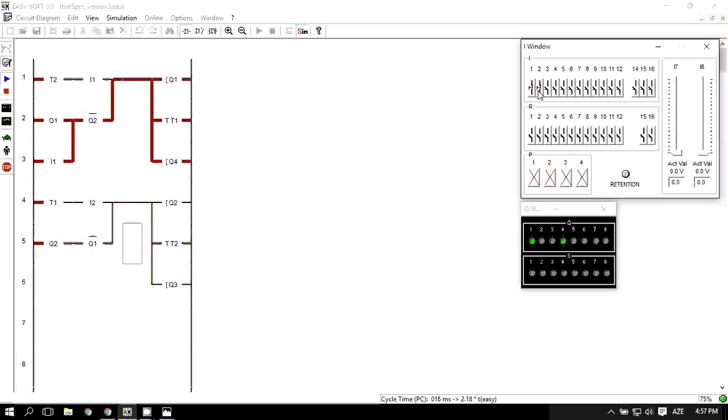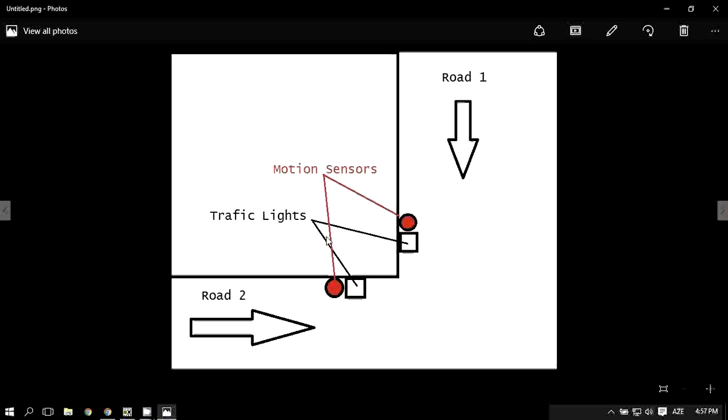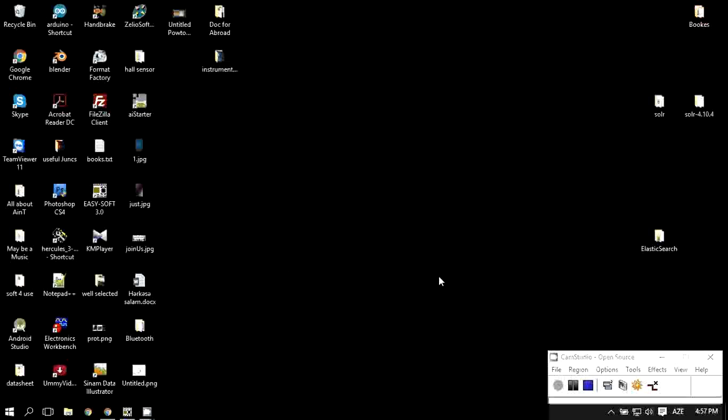This is the simplest traffic light in our case. So I hope you enjoyed and you learned something about PLC programming and especially about MOLAIR. Please, if you find any useful information here, subscribe for more useful videos. Bye.